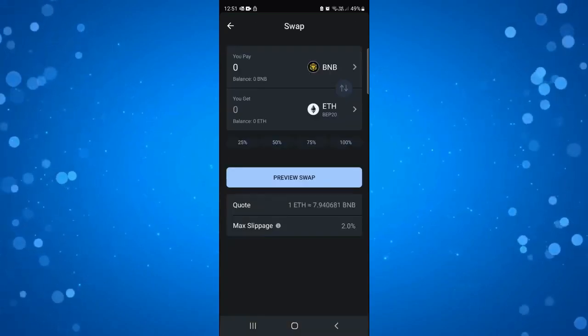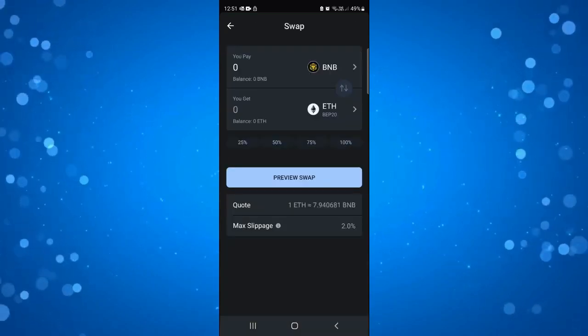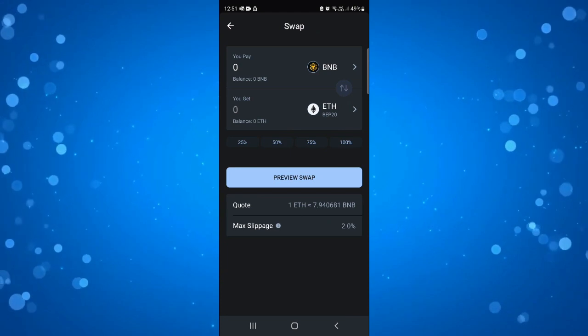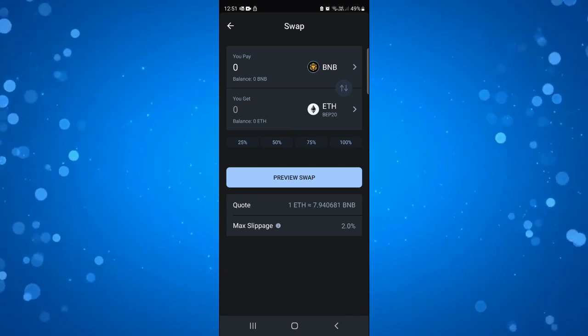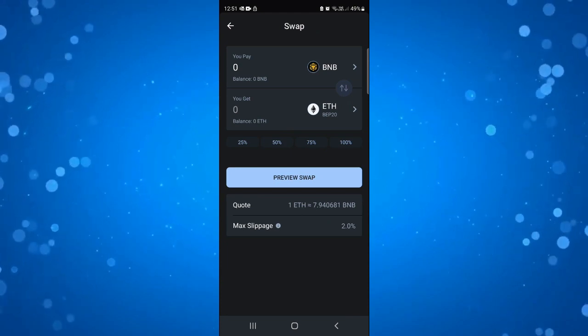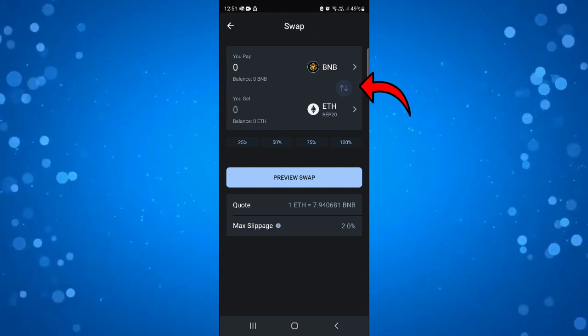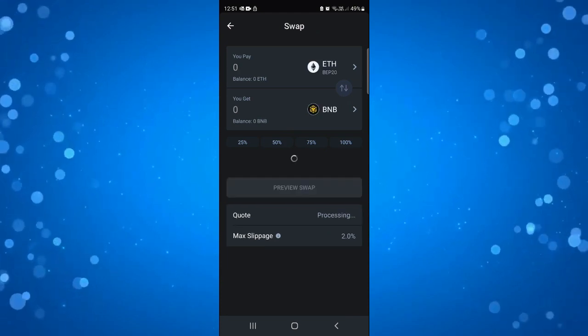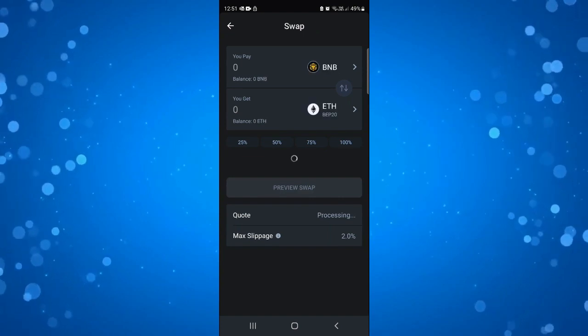So now we've got our two coins selected, this is how to swap from BNB to Ethereum. And if you want to swap this around just press the two arrows in the middle down here to swap them around if you want to convert Ethereum to BNB.